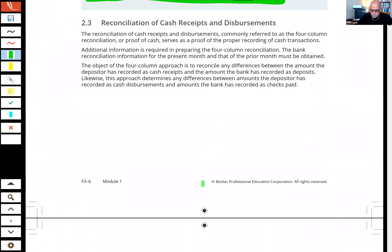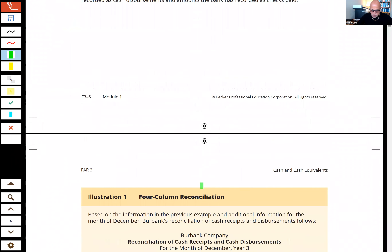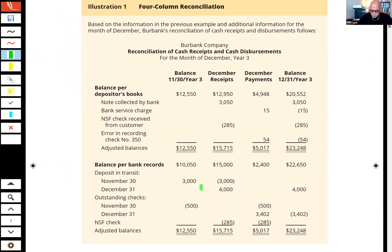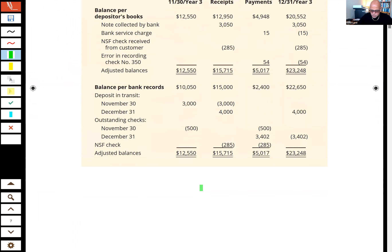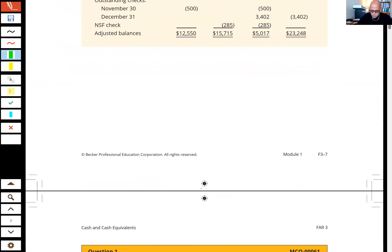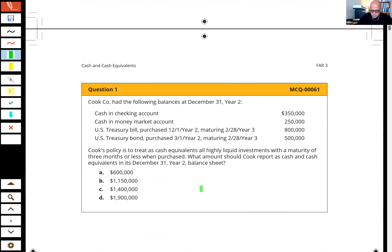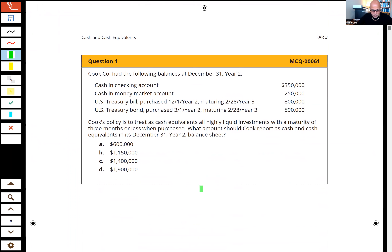For the CPA exam, you don't have to worry about a four-column reconciliation. Let's go ahead and jump into our first multiple choice question for tonight.